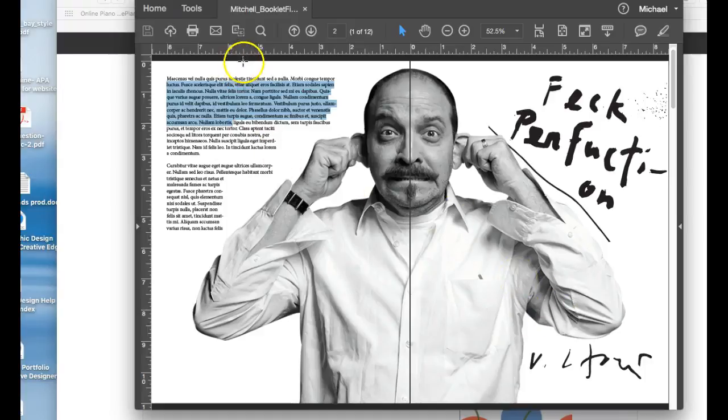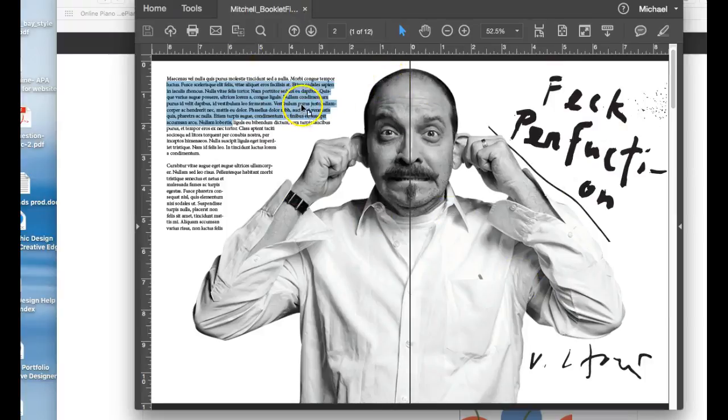I don't know if your intent is to submit greeking or lorem ipsum in your final. I highly recommend you don't. Next page, and we're going to start drawing some guidelines here.